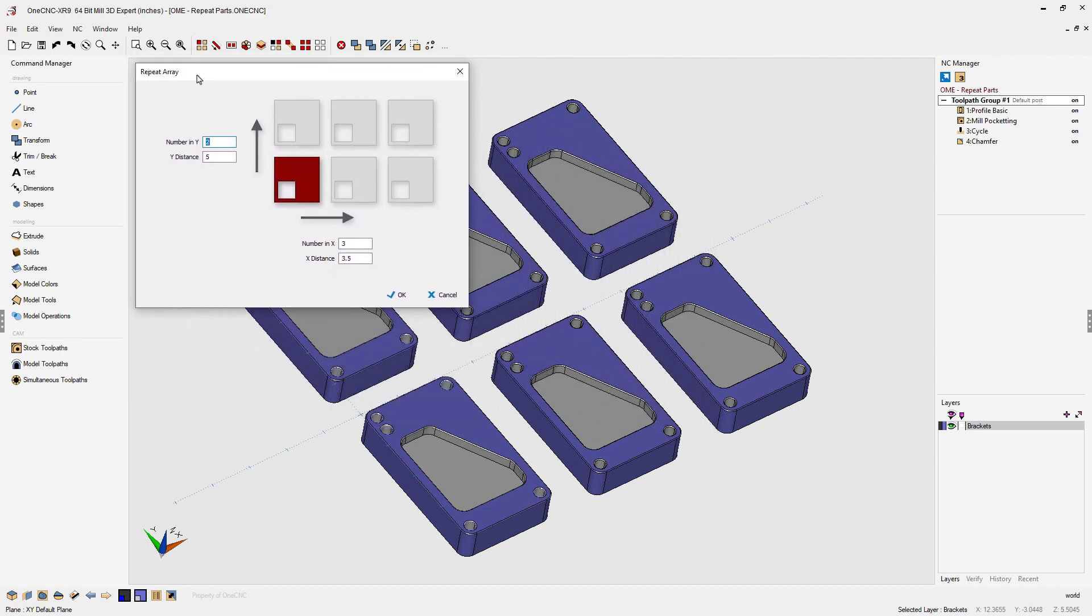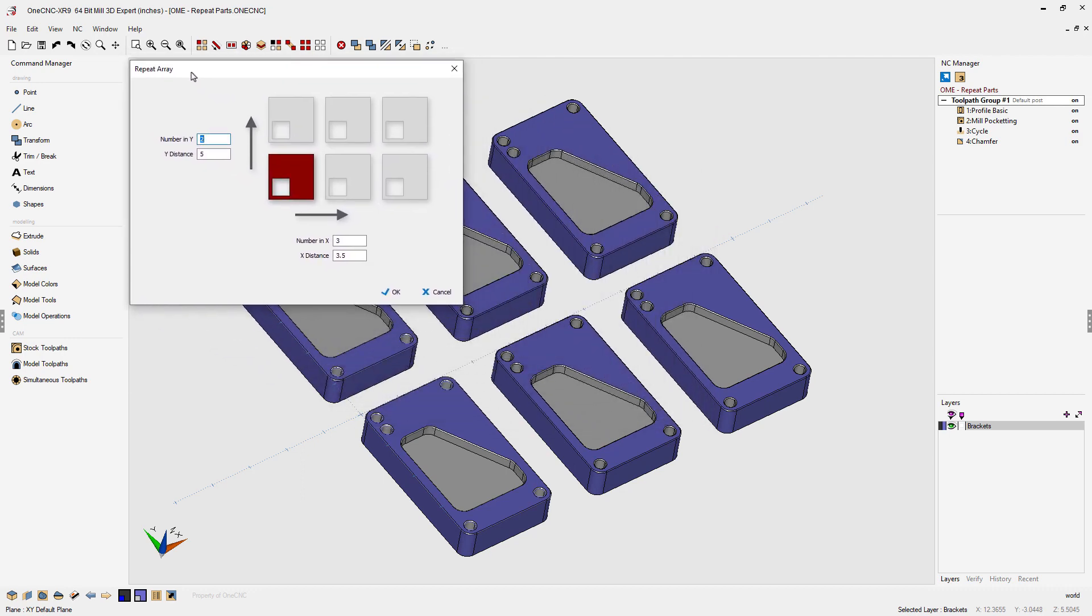Now the first thing we need to determine is the amount of parts along the y-axis. In this example it's two and the distance along the y-axis is five inches.